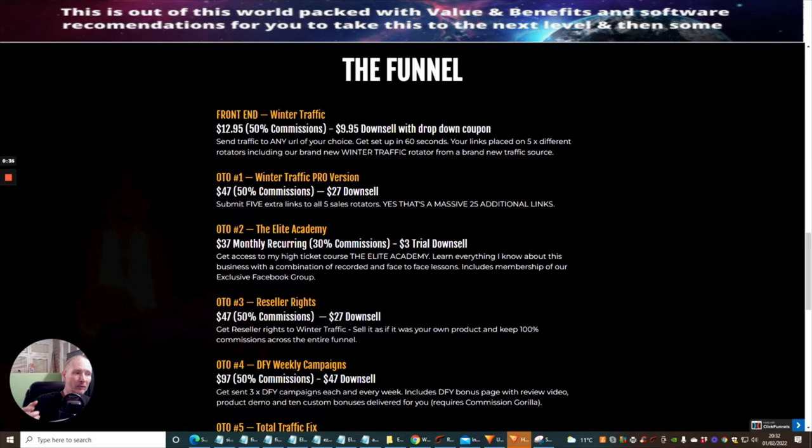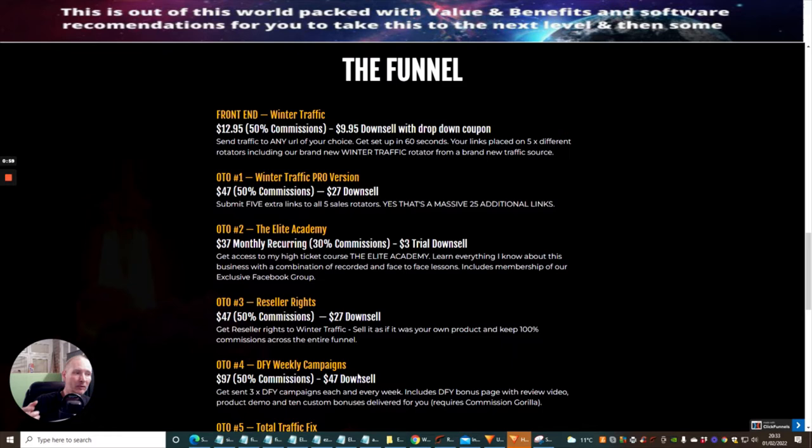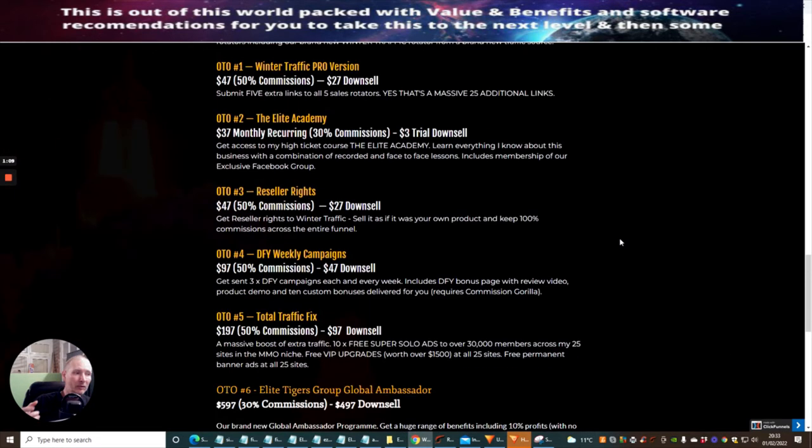OTO2 is Elite Academy. This is where you can get a chance now to get in at a very low buy-in price into Dawud's Elite Academy. OTO3 is Reseller Rights. Always banging on about reseller rights - probably one of the best things to do because you get 100% commissions and you treat the funnels as if they're your own. That one's $47 with a downsell of $27.